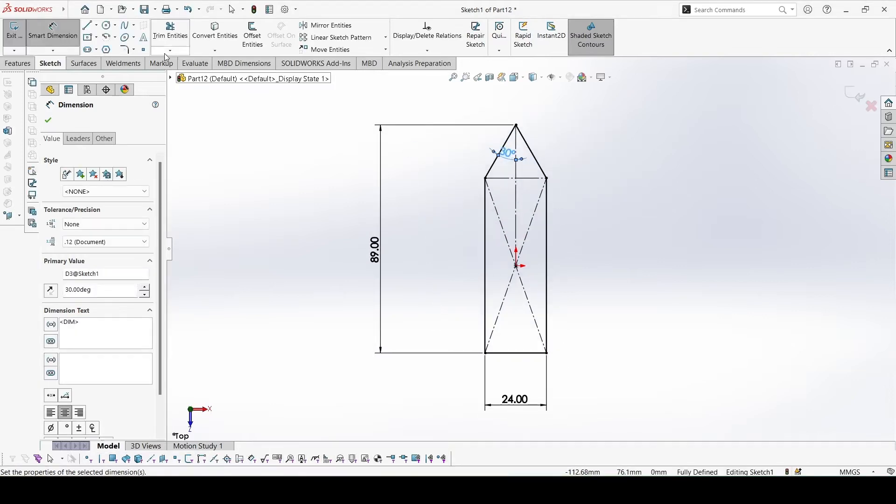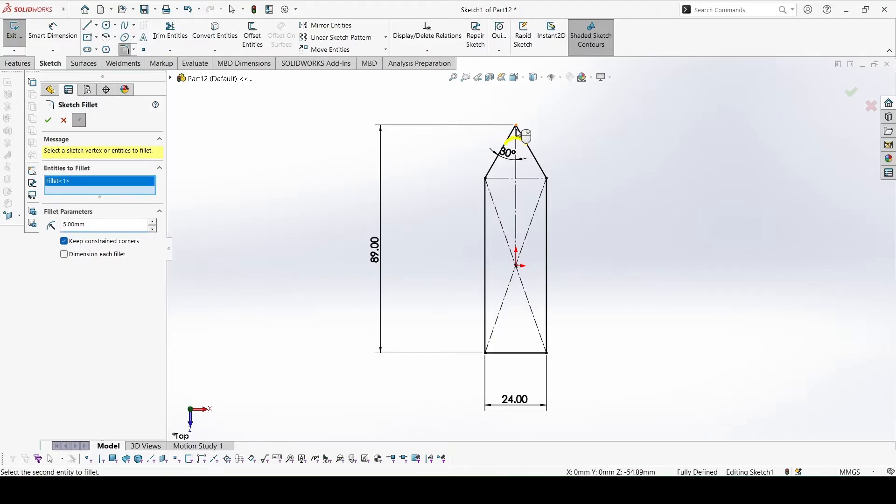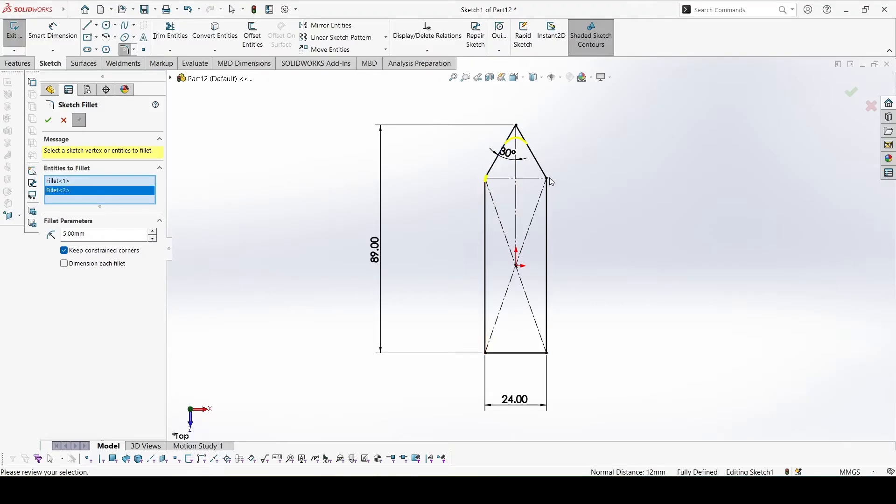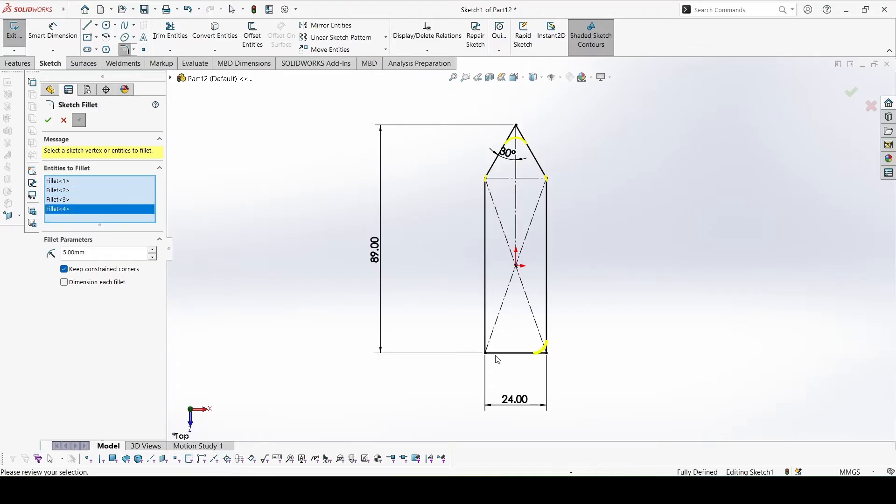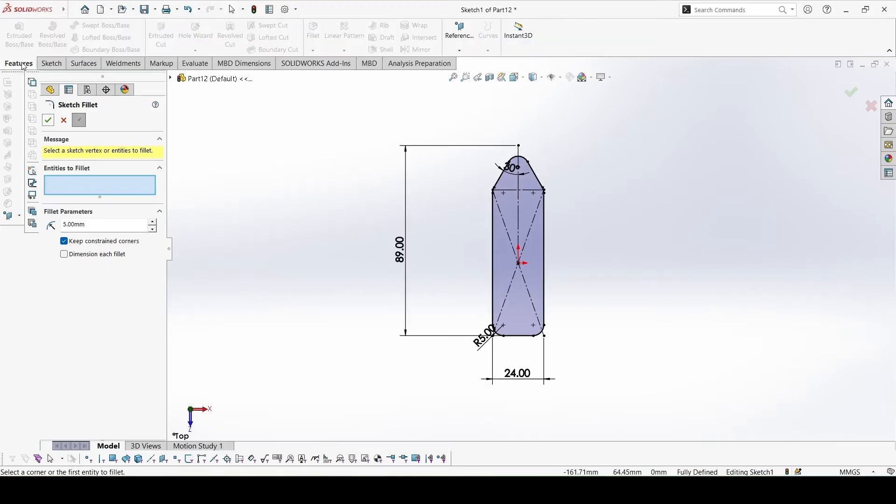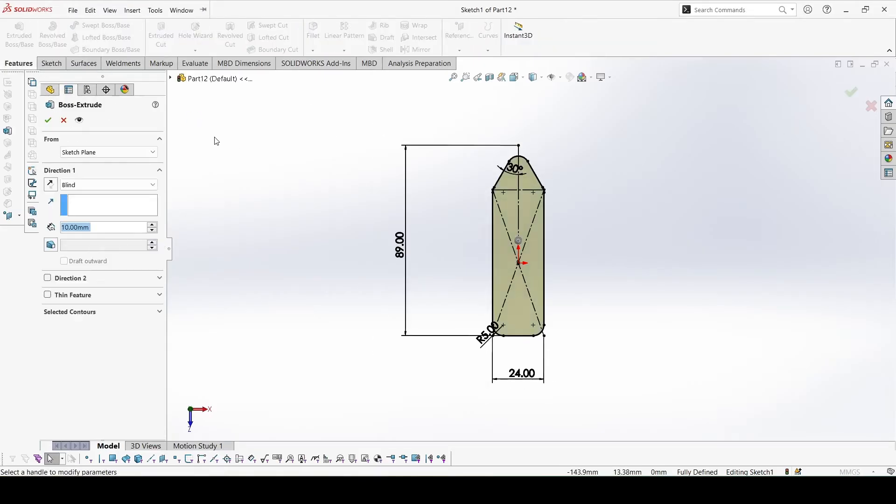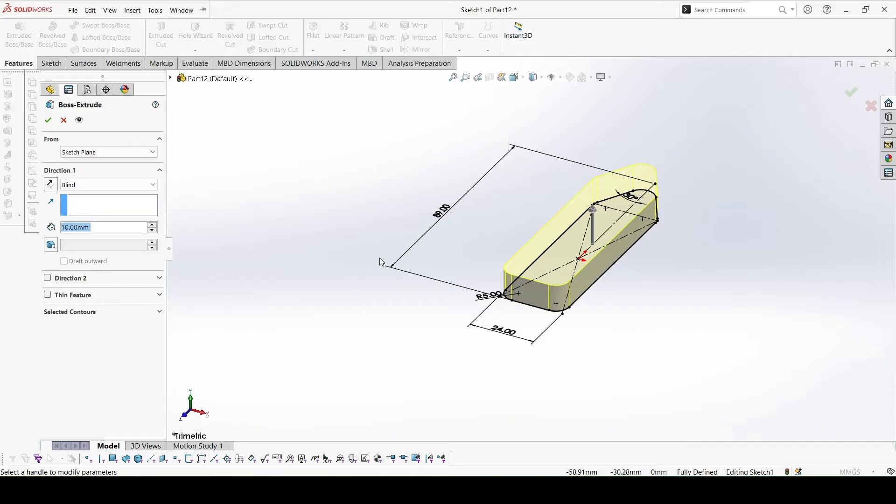We can add the fillets of 5mm. There are total 5 fillets on all the edges. 5mm. Now we can extrude this. Extrusion height is 62.